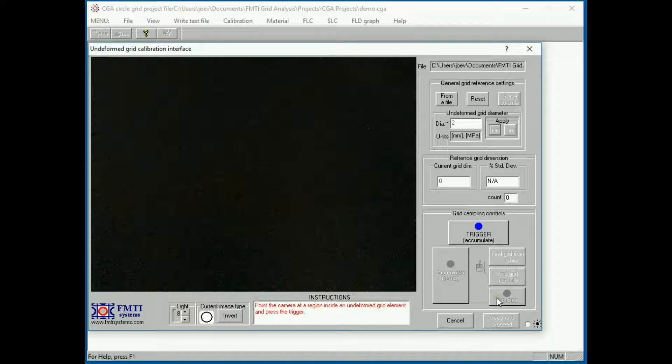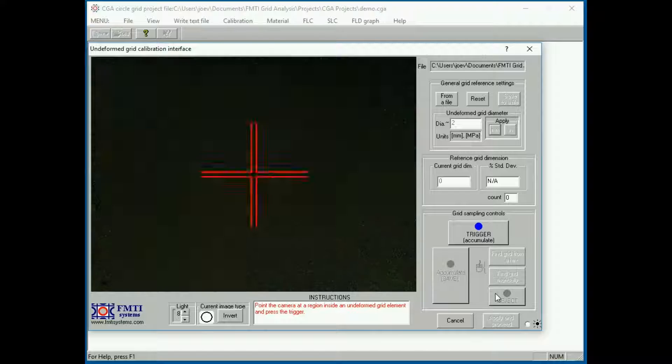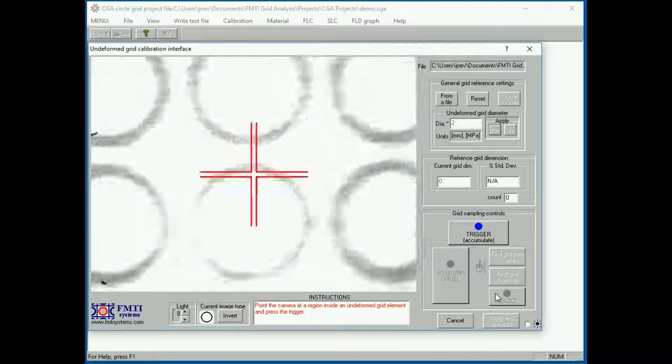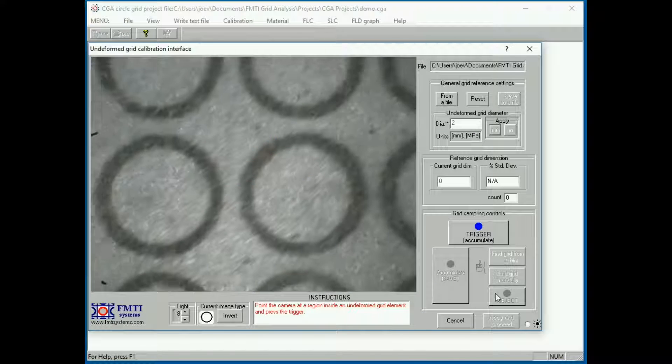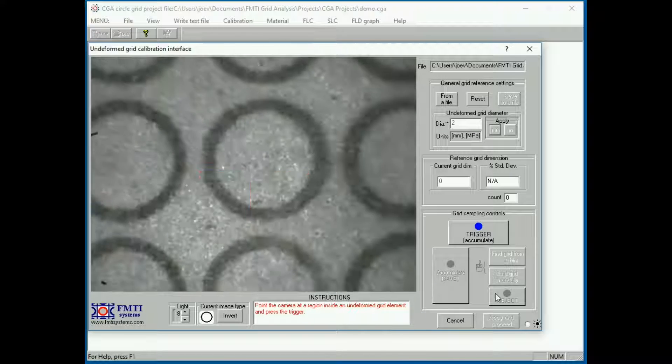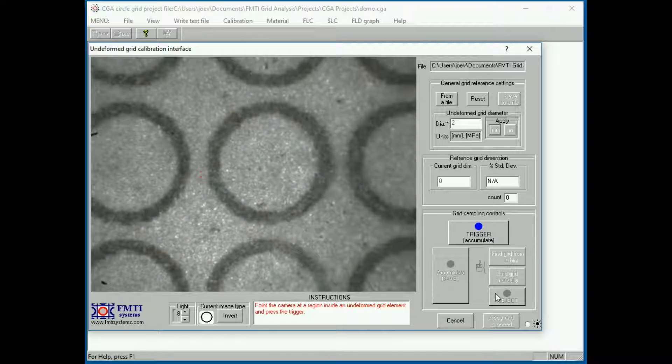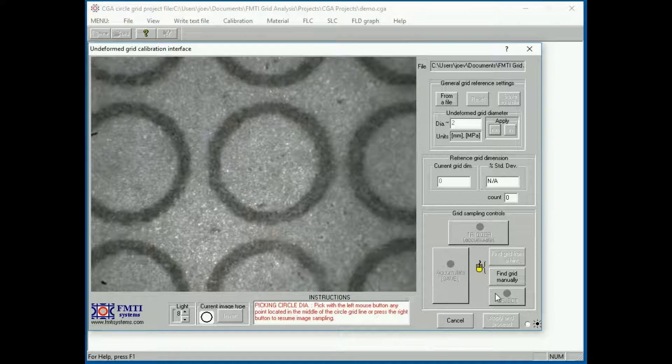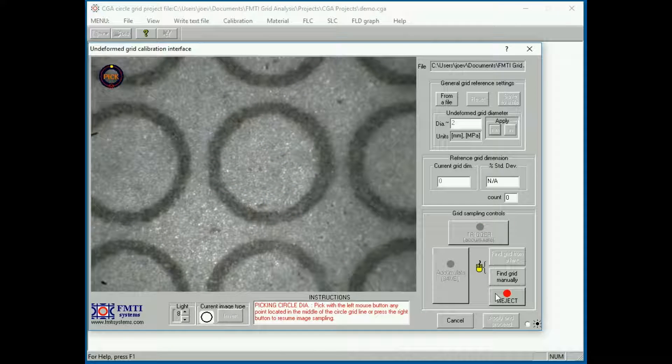Once the flashing cross appears, the unit is ready to take an image. Point the flashing cross to the center of a grid, press the trigger, which stores the image.